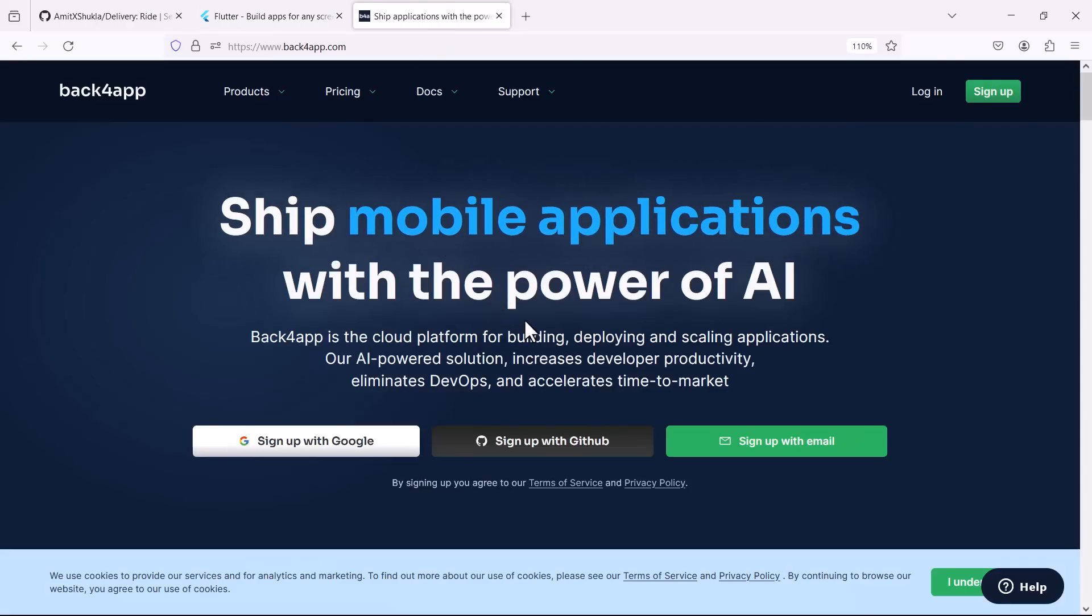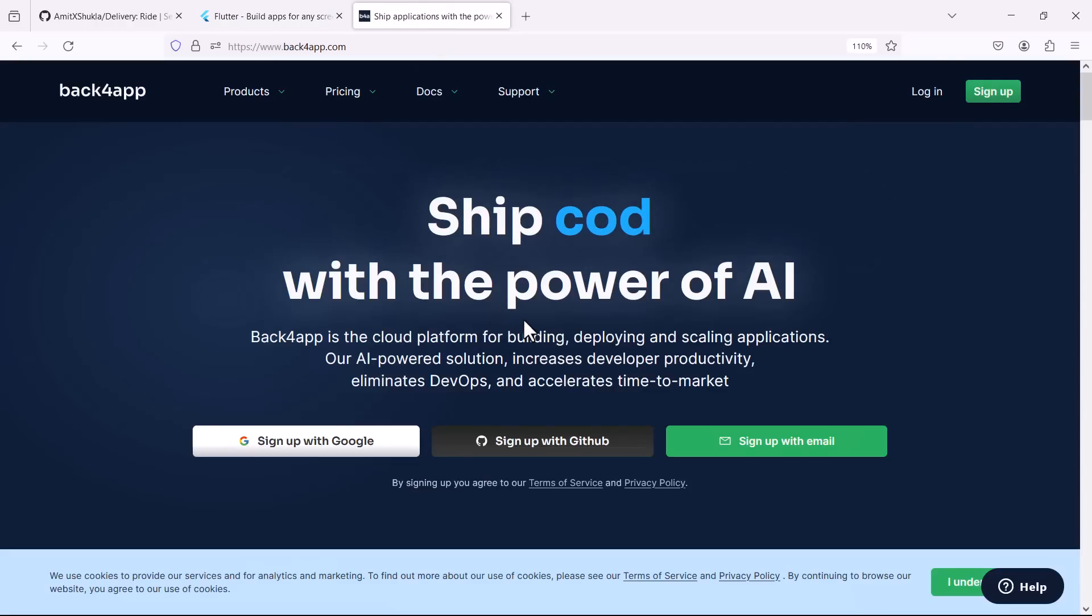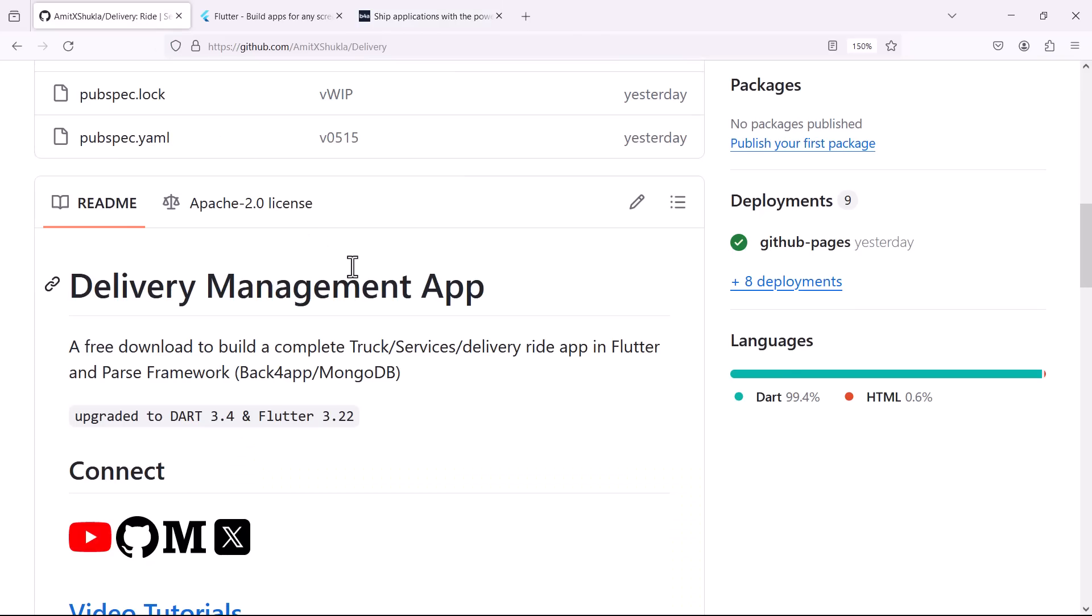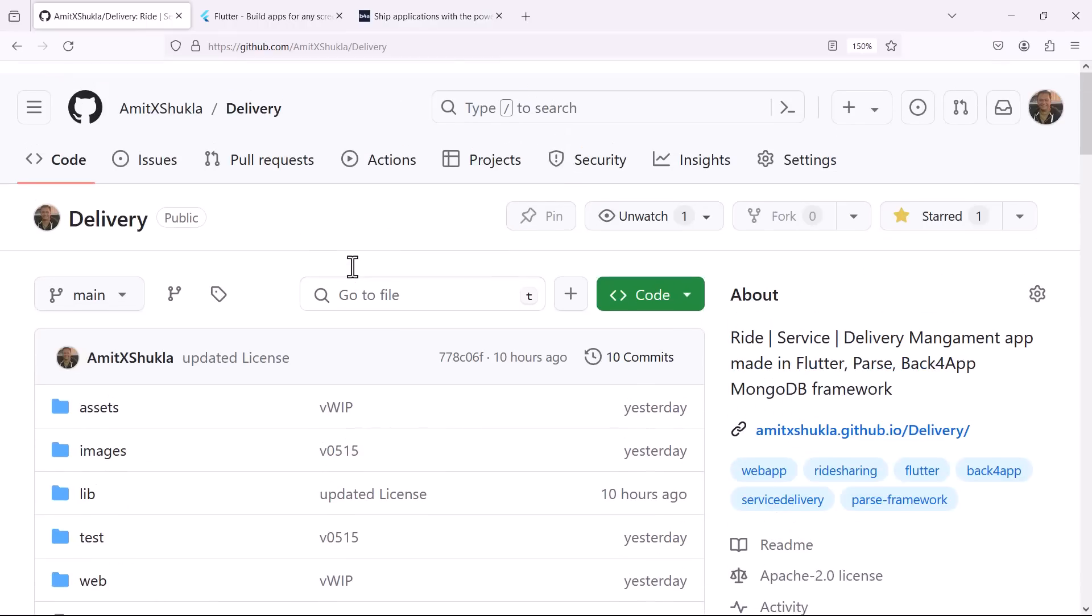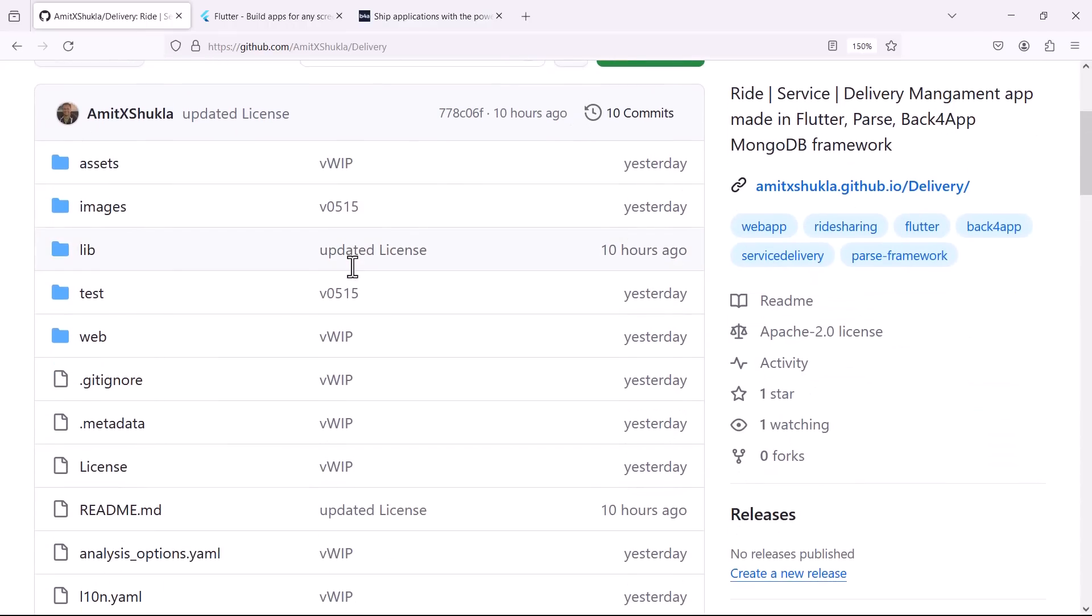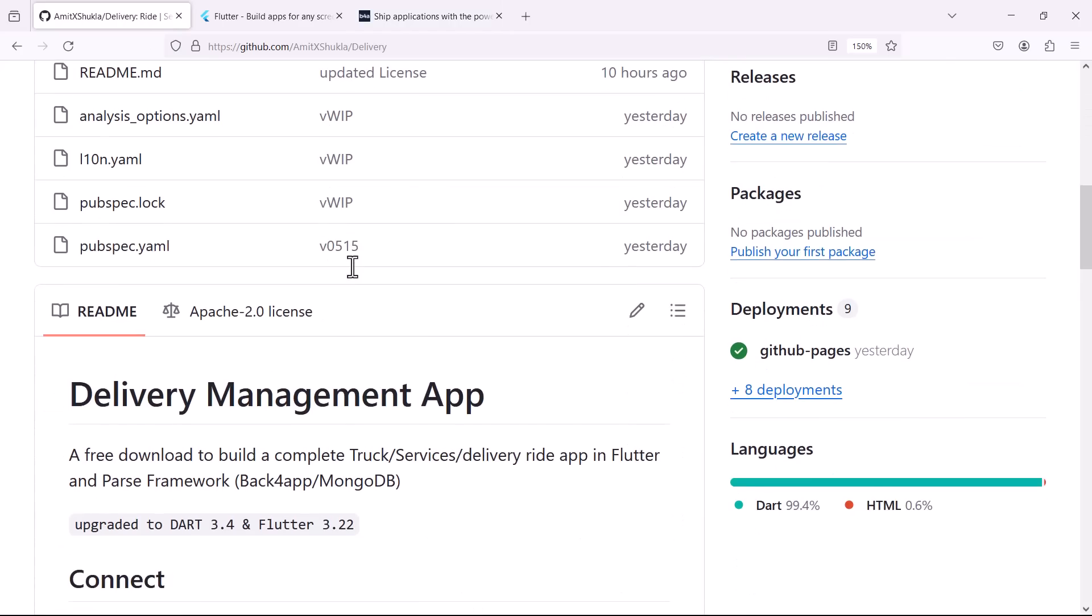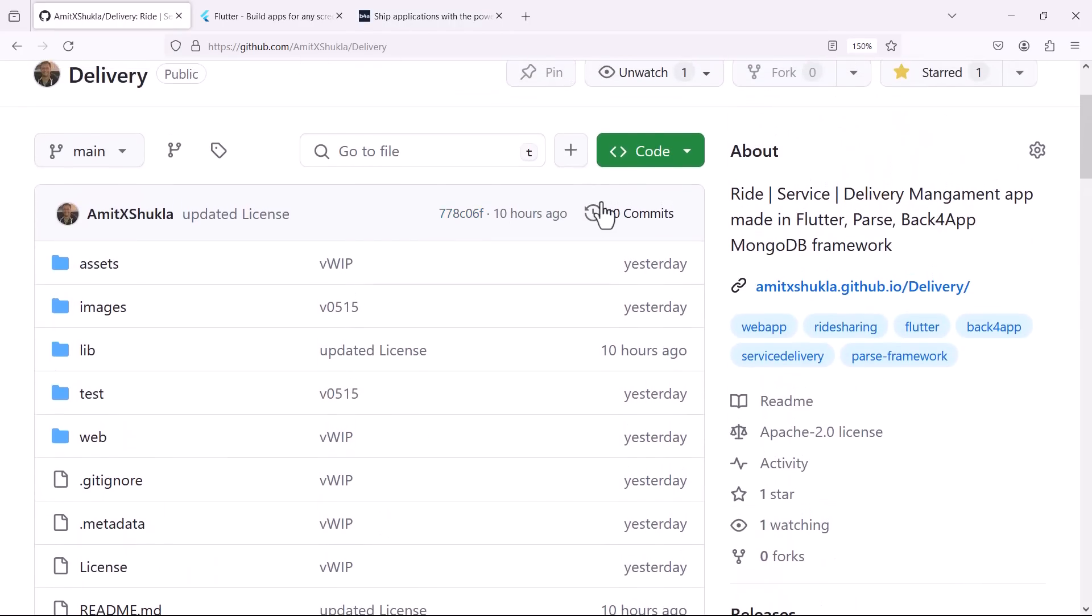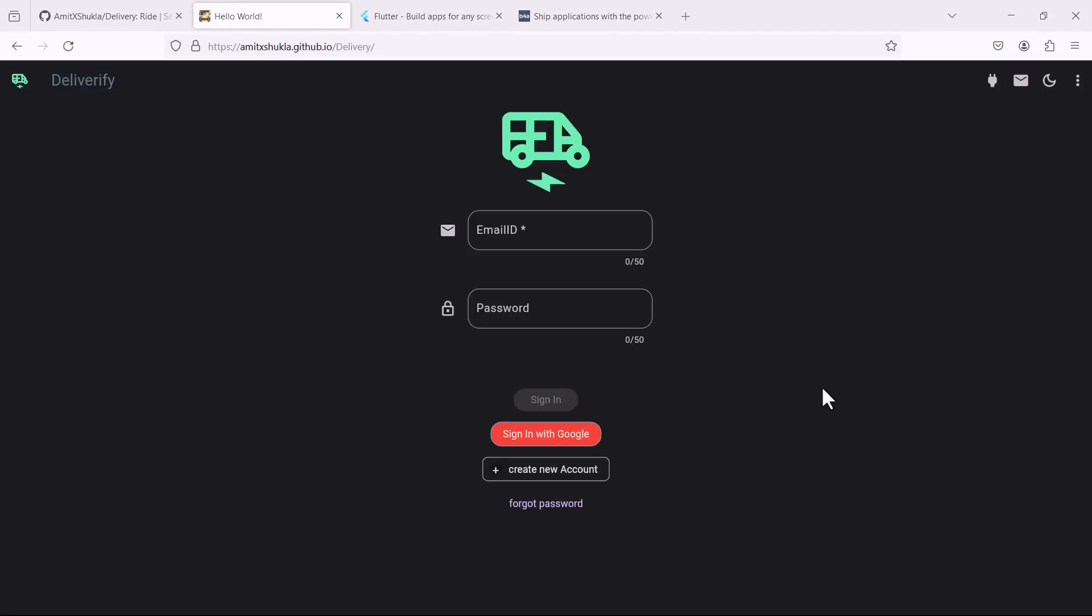As you can see I have chosen Back4App as my backend and Flutter as my frontend. You can also change the source code and make it work on Firebase database instead. Now before we dive in let me give you a quick demo so that you can decide if this series is really for you.